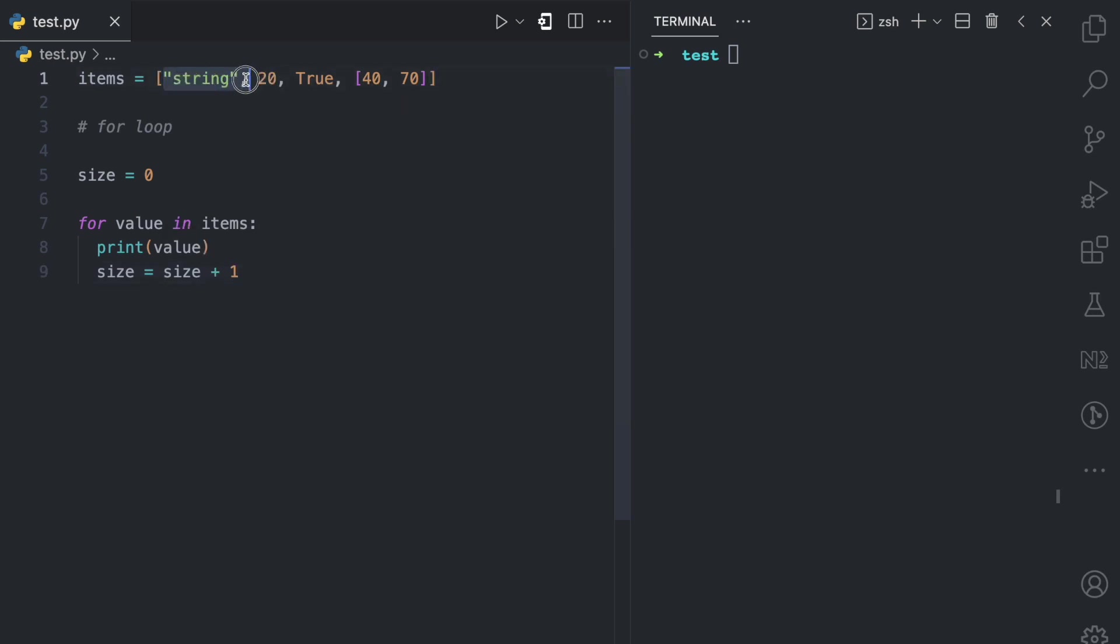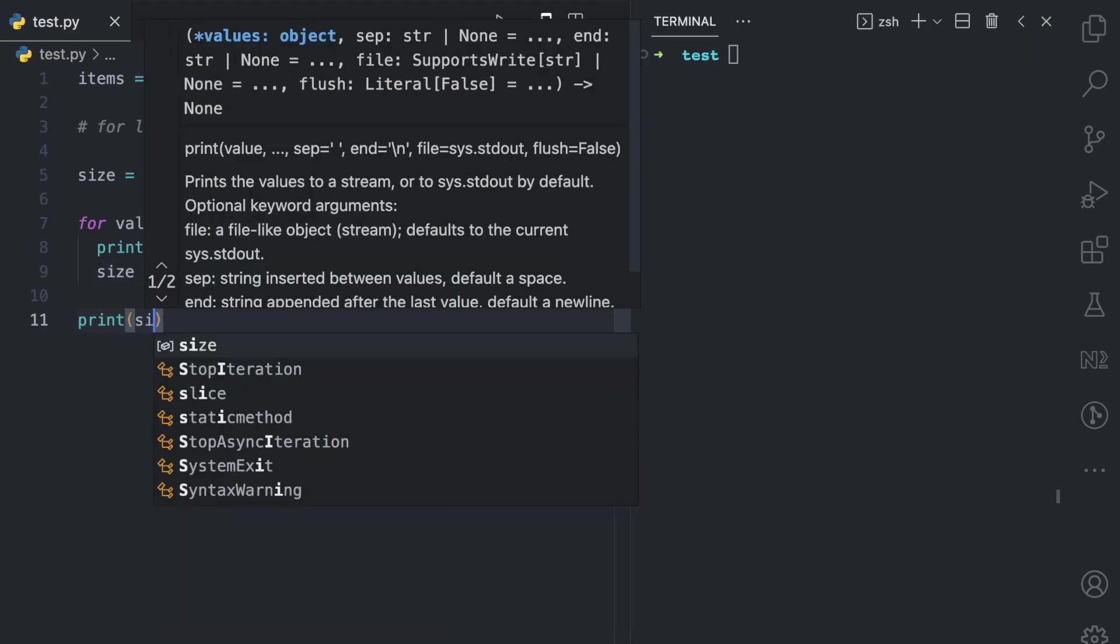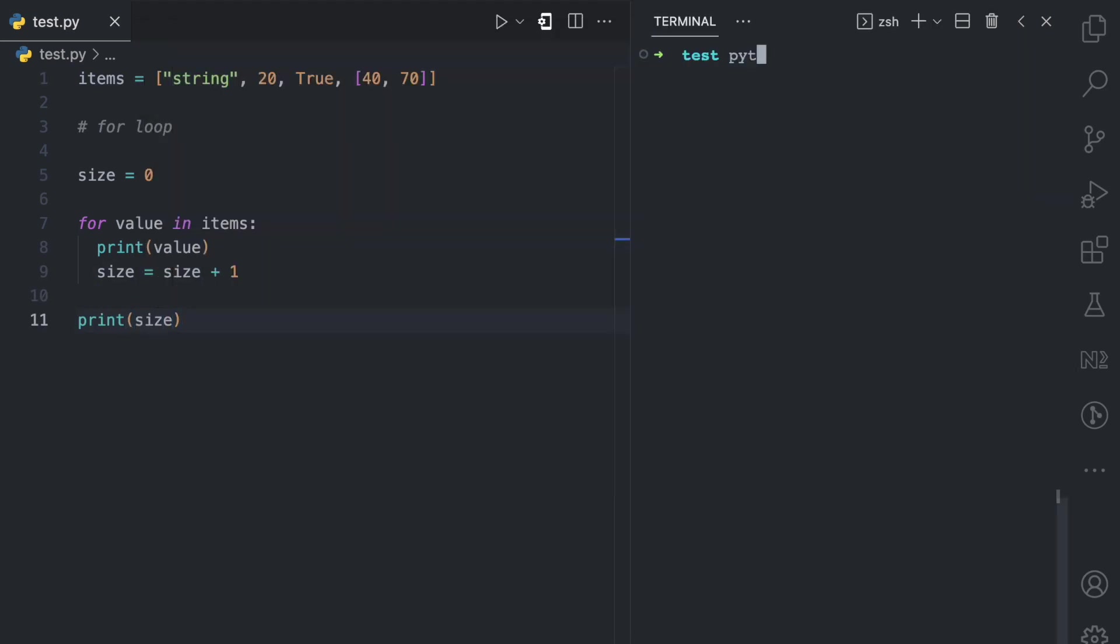So in the first loop here, size will be one because that's zero plus one. In the second loop, since size is one, then we have size plus one, which is now two. And then like that up until the end. So if I come to the end here, and I print size, and I come here and I run this file, watch what happens.